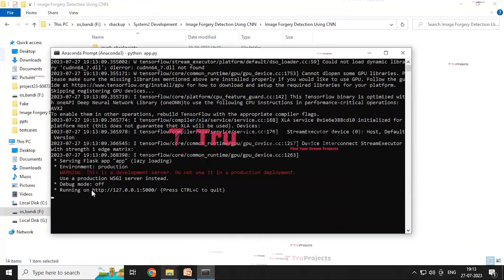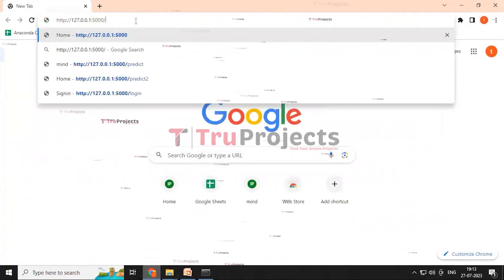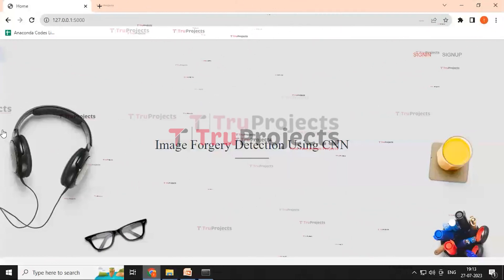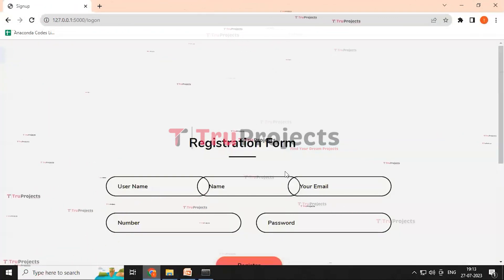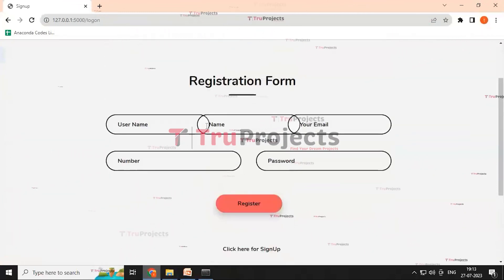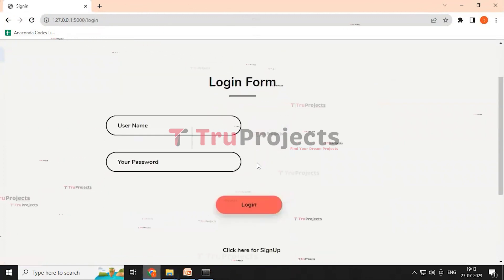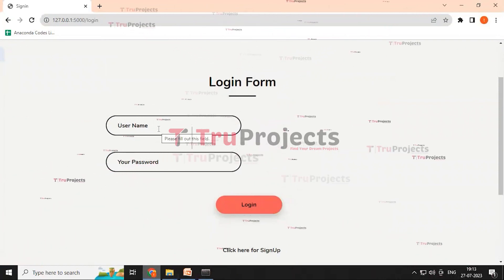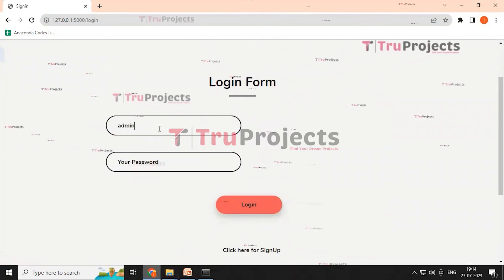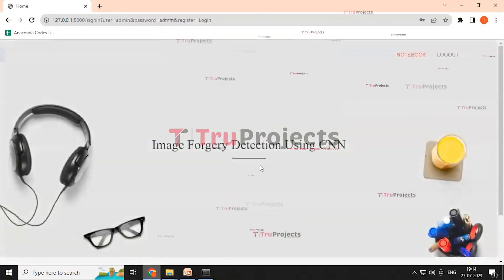After running app.py, the Flask framework will host the application locally at a default address. Copy the local link and paste it in a web browser — here we use Google Chrome. The application displays the project title 'Image Forgery Detection using CNN' with sign-in and sign-up buttons. Clicking sign-up redirects to a sign-up page. Since an account is already created, we use sign-in, entering the username and password as 'admin' and clicking the login button.